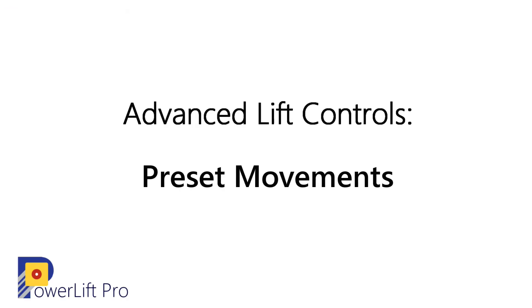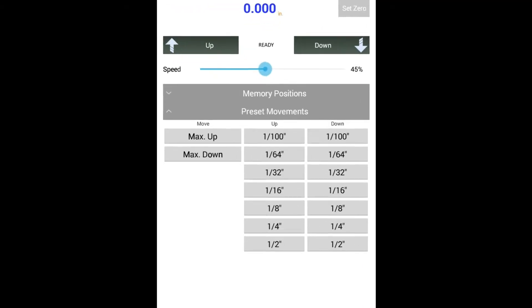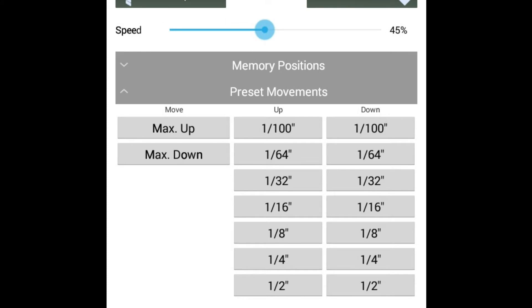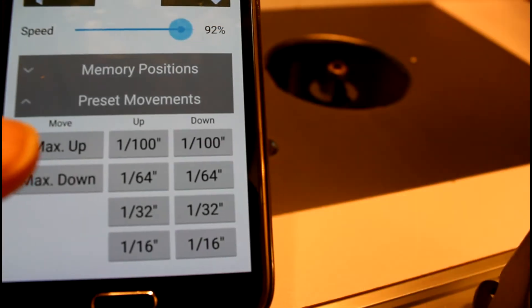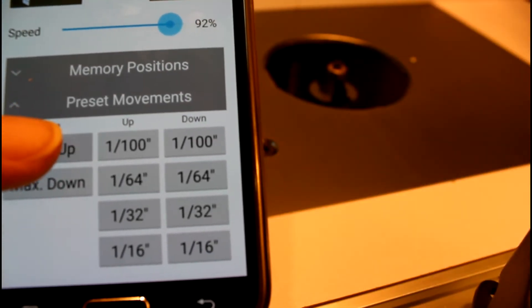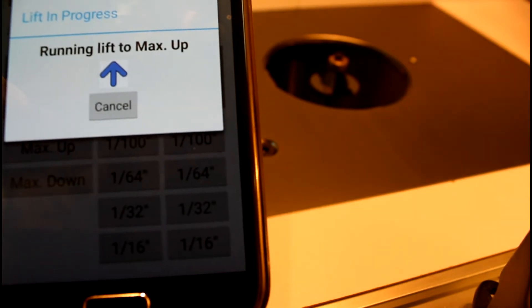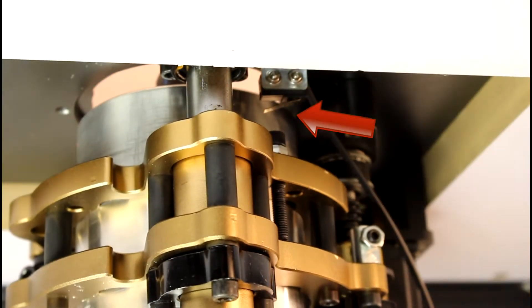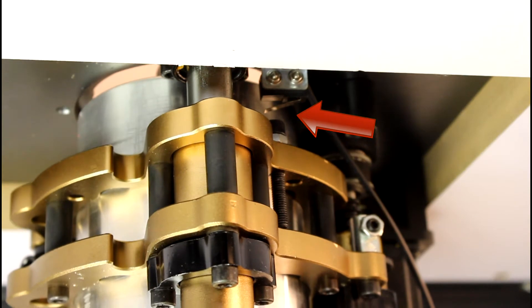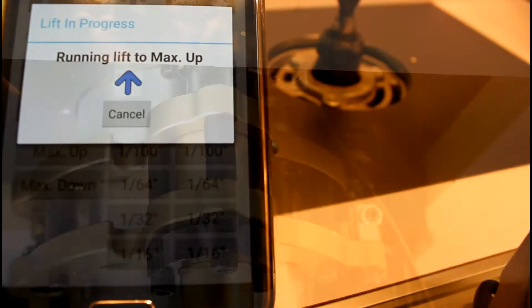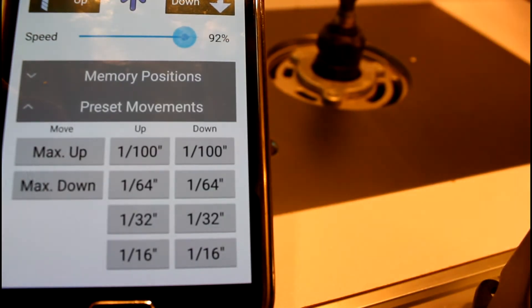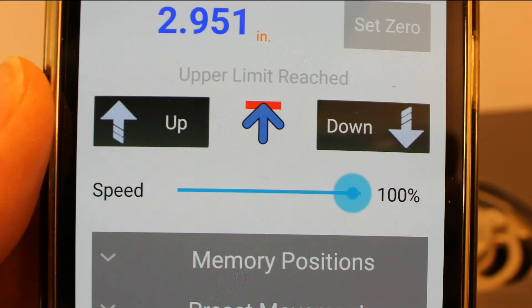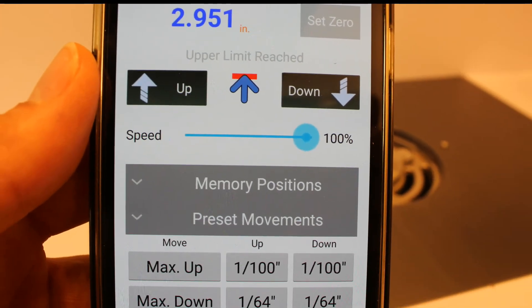The preset movement section of the app allows you to move the lift a predictable amount. The max up function will move the lift as far up as it'll go. This is determined by a micro switch underneath the router plate. When the carriage of the router lift comes in contact with that micro switch, the lift stops. This is great for positioning your router to change bits. The app will indicate that the upper limit has been reached.